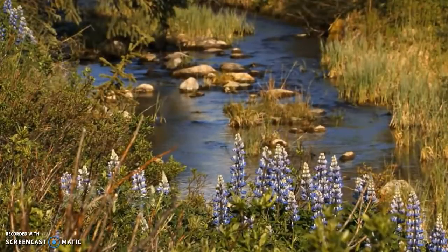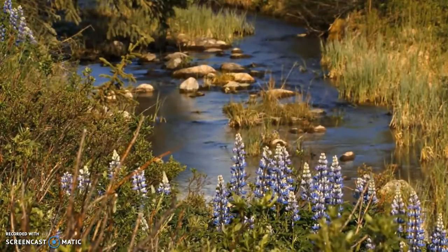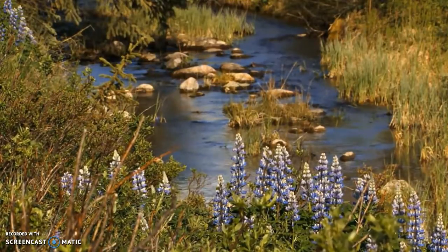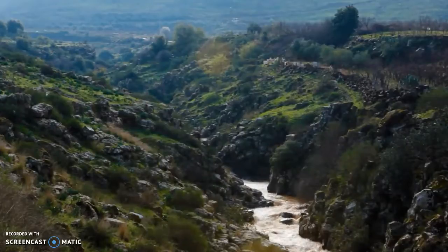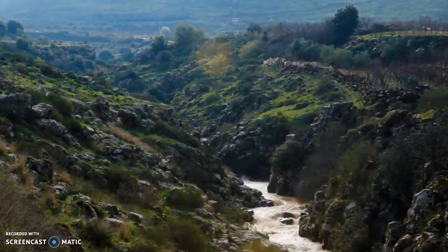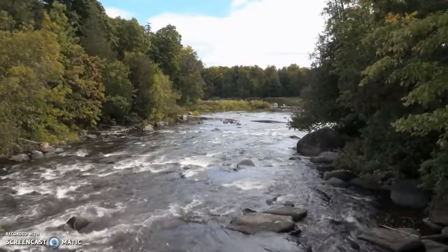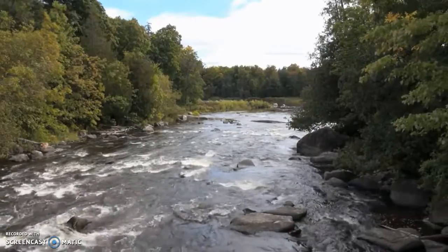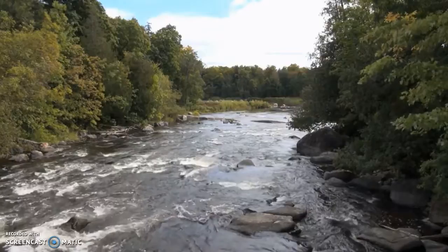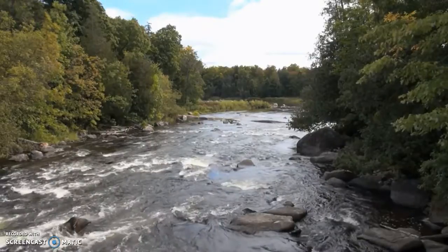Rivers are important natural features. They are fed by rain or melted snow. The water in rivers is called fresh water because it is not salty like water in the oceans. Rivers begin in high ground, usually in hills or mountains, and follow gravity's pull down to lower ground. Smaller streams meet and join together, forming larger streams and rivers, growing larger and larger until they finally reach the ocean.